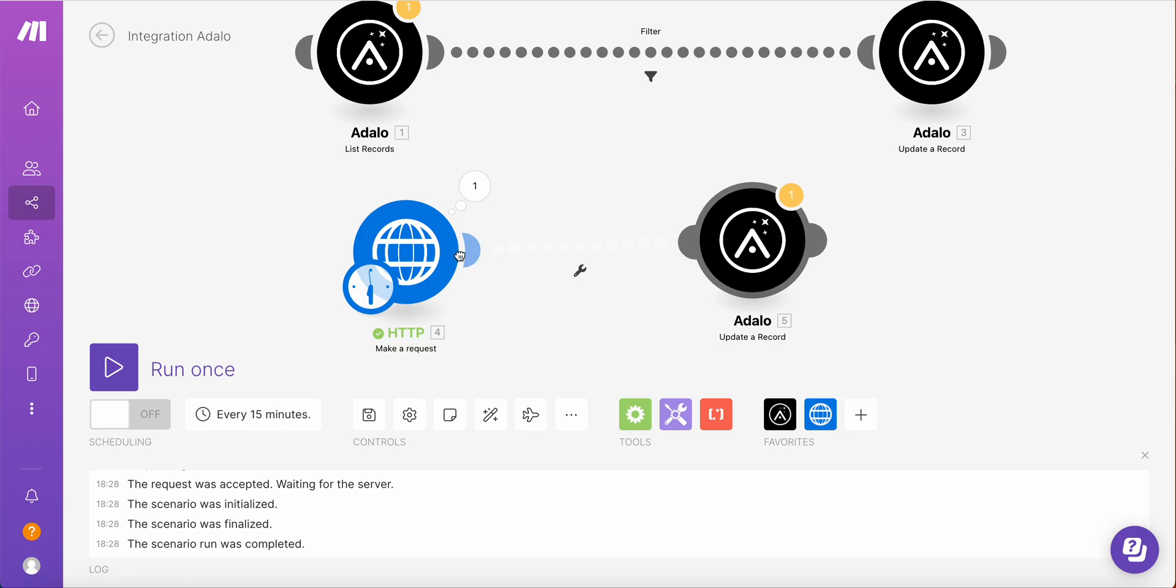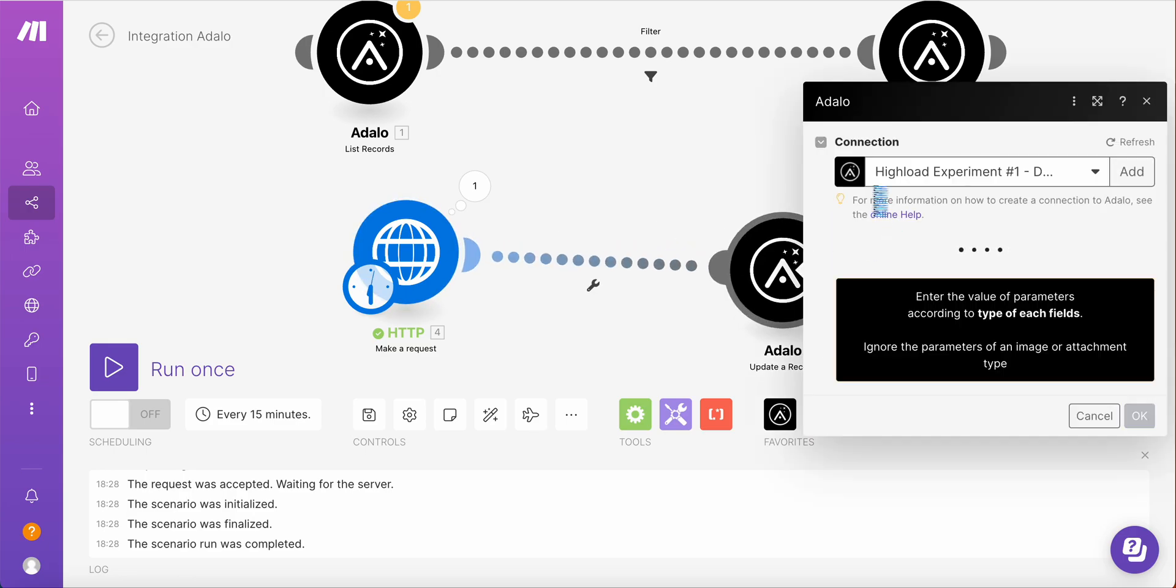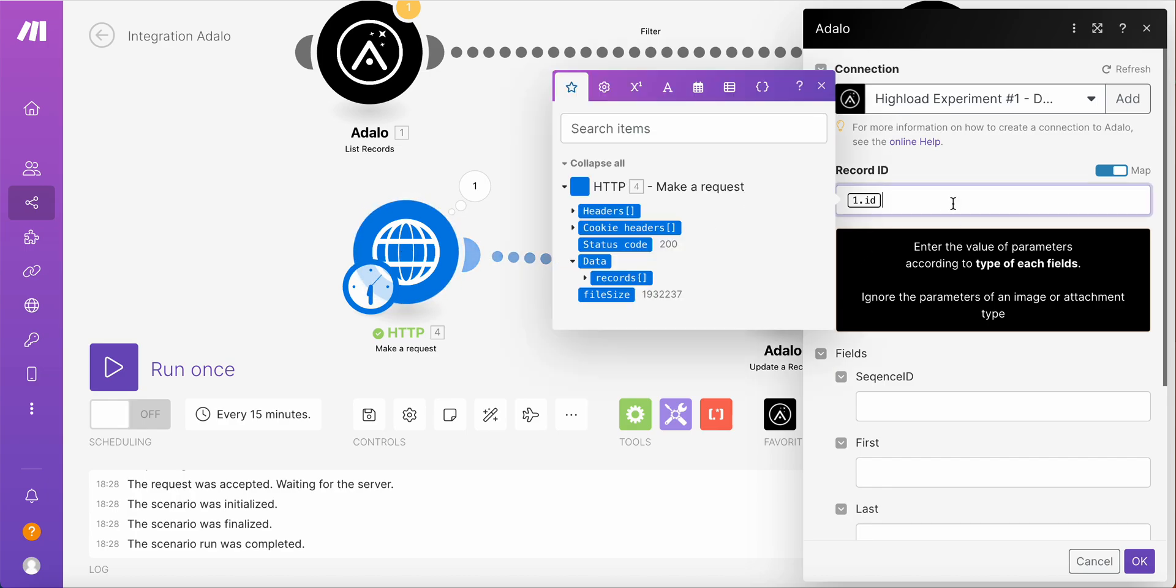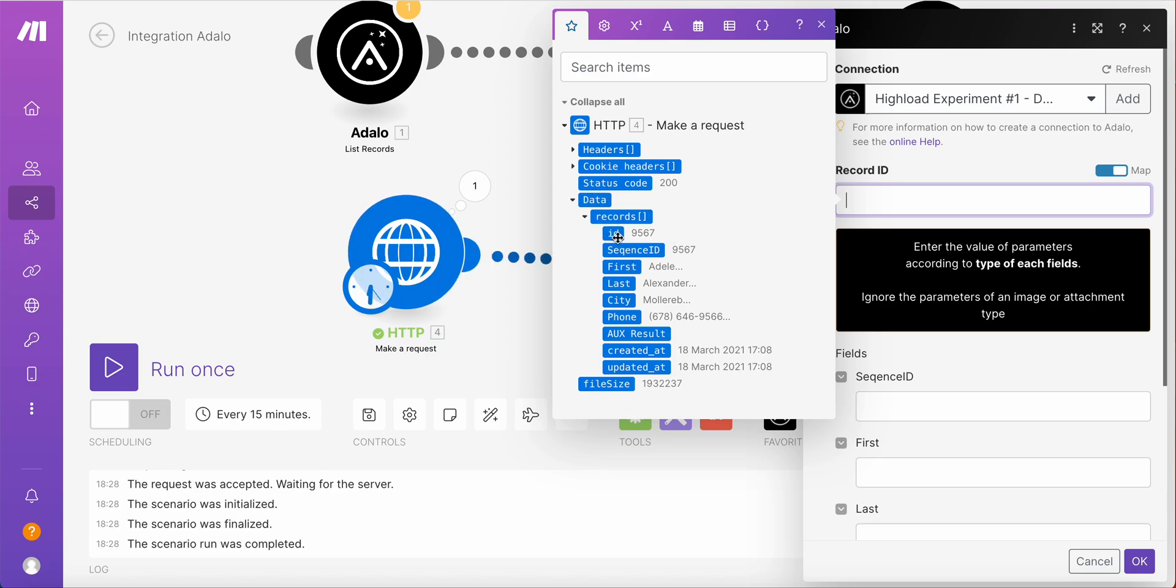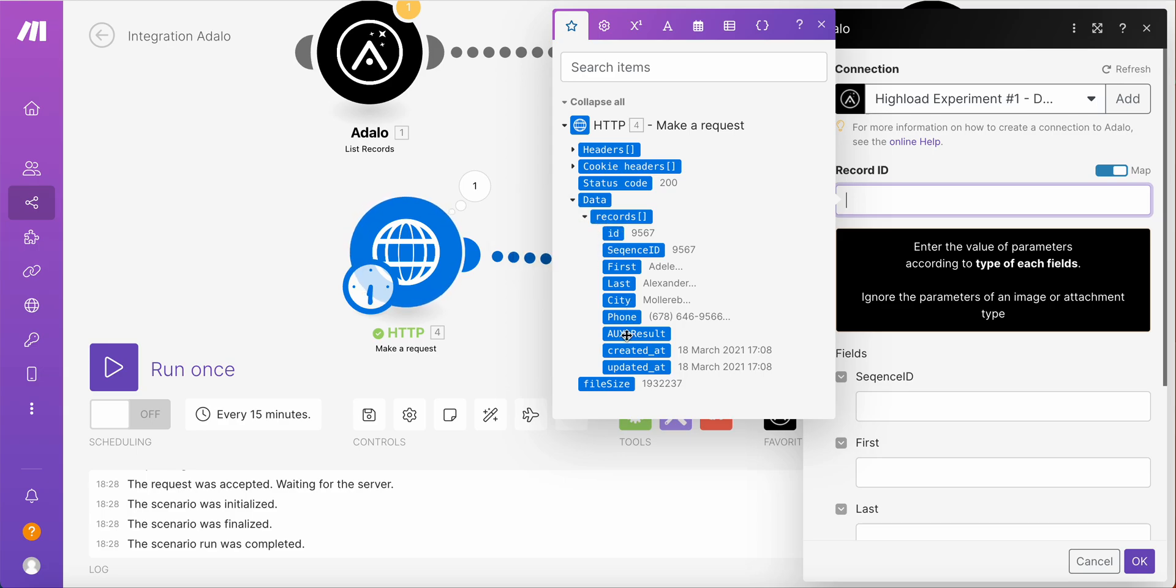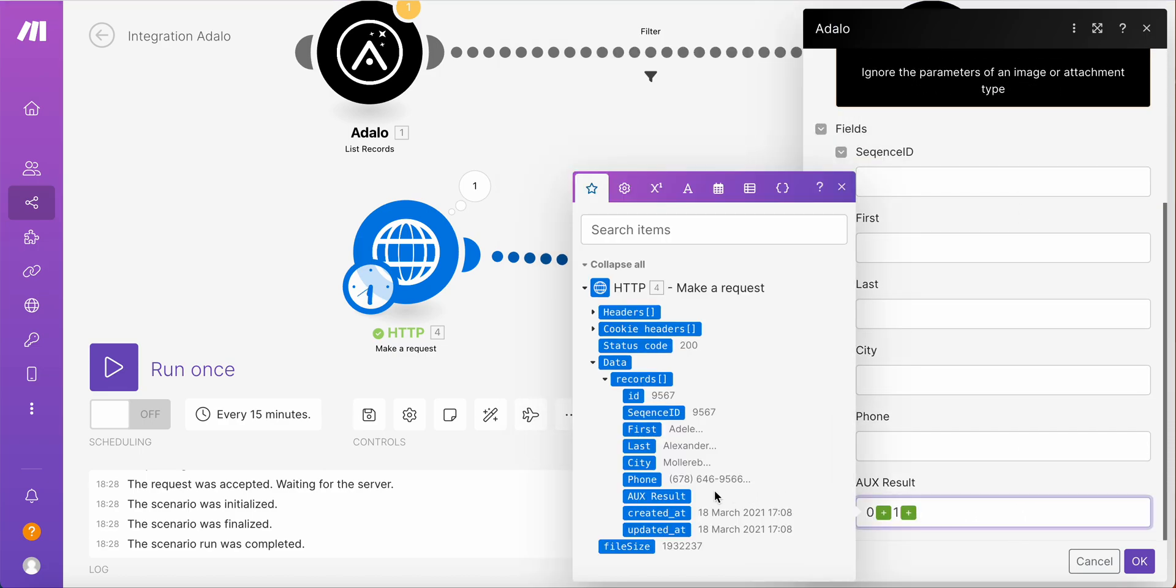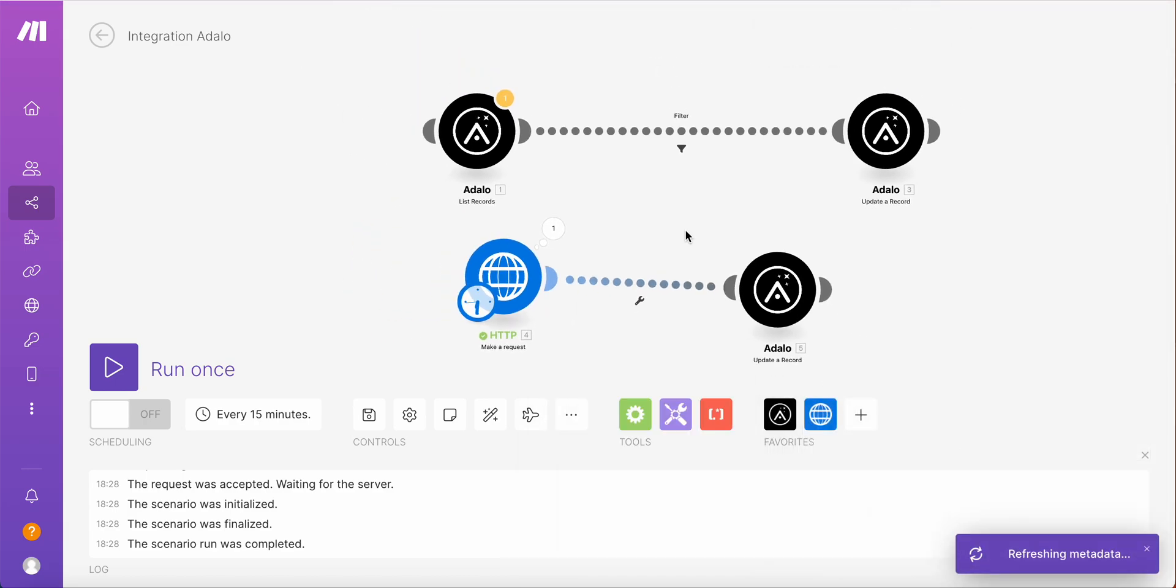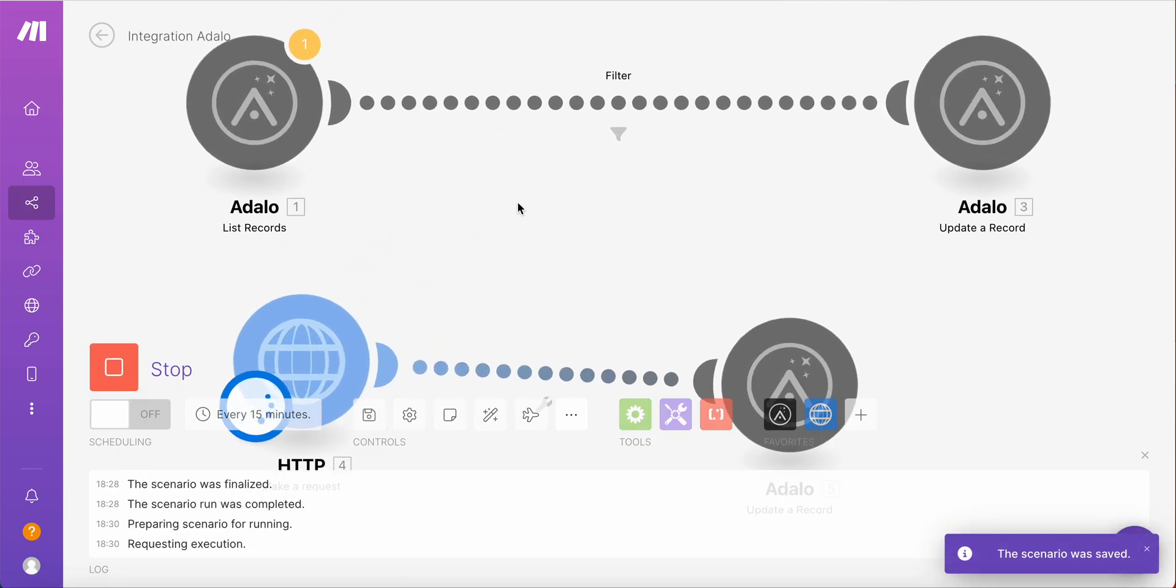And then let's clone the existing update record and do pretty much the same. So again, the connection is the same. We're working with the same collection. And the record ID, I will take data records. This will be ID. This is why, by the way, you need to use parse reply option. Because when you first run this module, make will understand the structure which is being returned by this HTTP request. And it will automatically create all these properties. So we add a record ID and then add the result. Let's save and test.